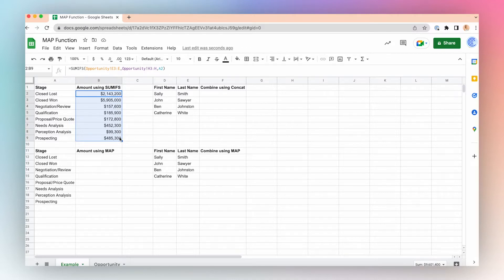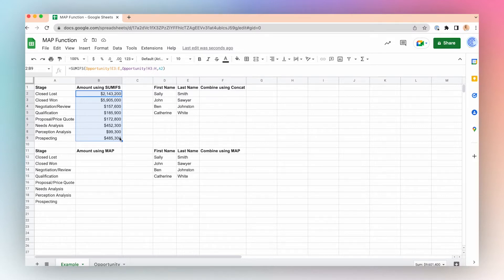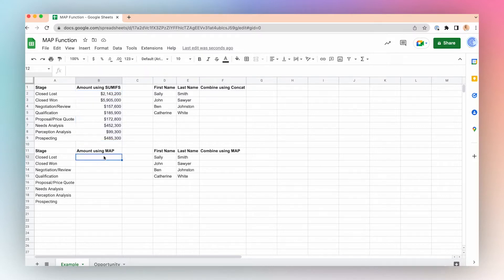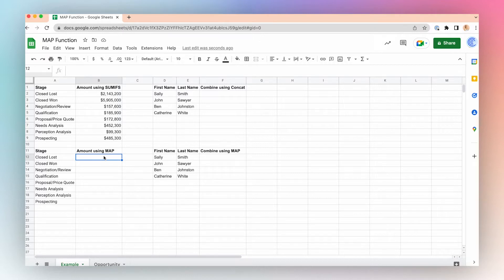I can do the same thing using the MAP function in conjunction with the Lambda function. To see how I do that, let's walk through this example. The MAP function takes as inputs one or more arrays and then applies a Lambda function to it, so it will apply the same function to each item in the array. Let's take a look.